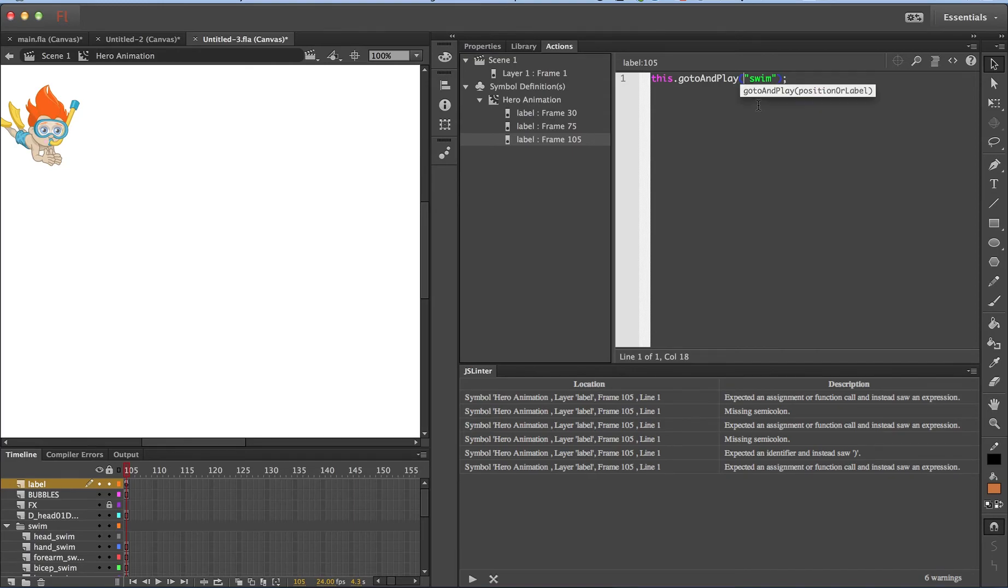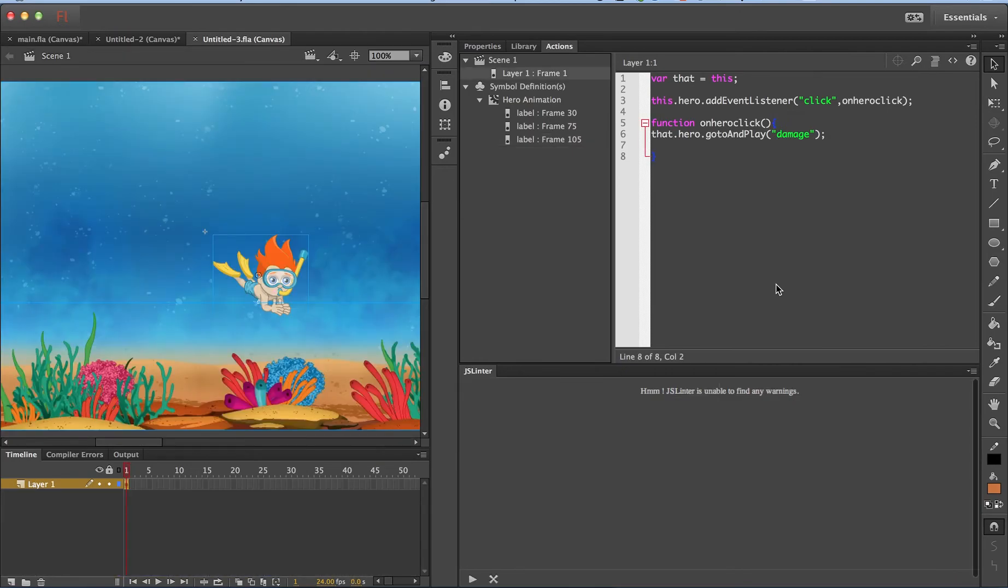Let me close it. I think all these warnings are related to that. And let me save it. All my errors are gone.